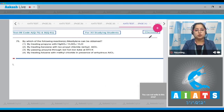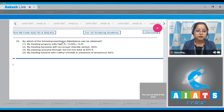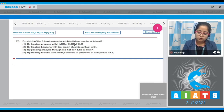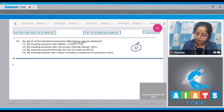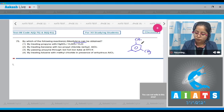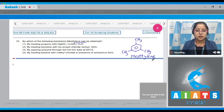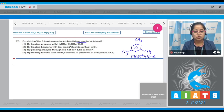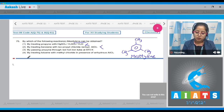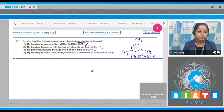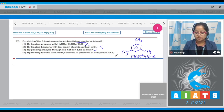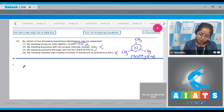Question number 75: By which of the following reactions can mesitylene be obtained? First, I'm drawing the structure of mesitylene — it is benzene with three methyl groups attached on alternate positions. Reading the options: treating propyne with H₂SO₄/HgSO₄ and H₂O — no; treating benzene with isopropyl chloride and anhydrous AlCl₃ — no; passing propyne through a red hot iron tube at 873 K — this is the correct method; treating toluene with methyl chloride in presence of anhydrous AlCl₃ — also not correct.